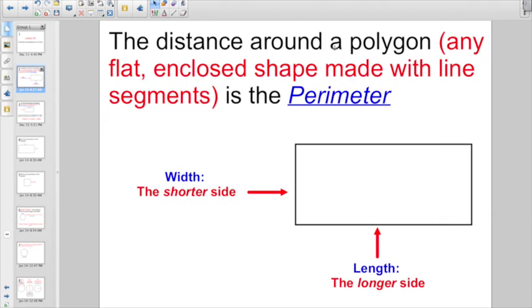The distance around a polygon — and if you remember, a polygon is any flat, enclosed shape made out of line segments — is the perimeter. The distance all the way around is the perimeter. You might hear me say that when we play silent ball: it has to cross the perimeter of your desk.